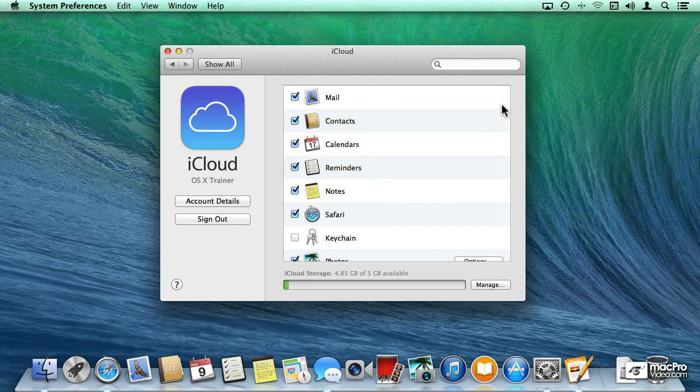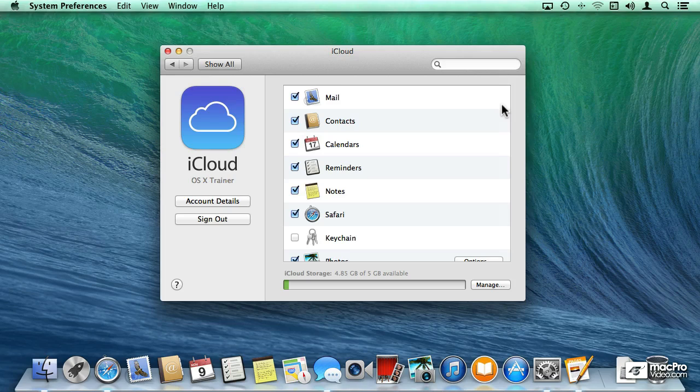So even though they are related, meaning iCloud and Messages and FaceTime, they all use your Apple ID, they're not dependent on each other. The only thing that is required is that you do have an Apple ID.